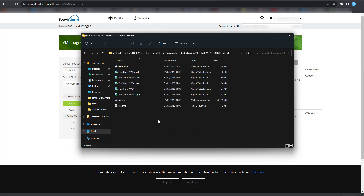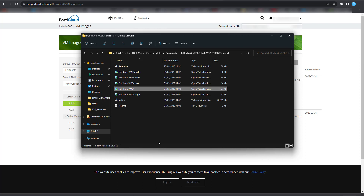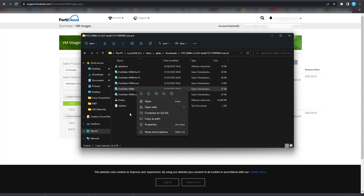Click into that folder and you'll see the virtual machine's hard drives as well as the OVF file. The one we want is FortiGate VM64. Right-click on that and open it with VMware Workstation — if you're using VMware Workstation, that should open it automatically.